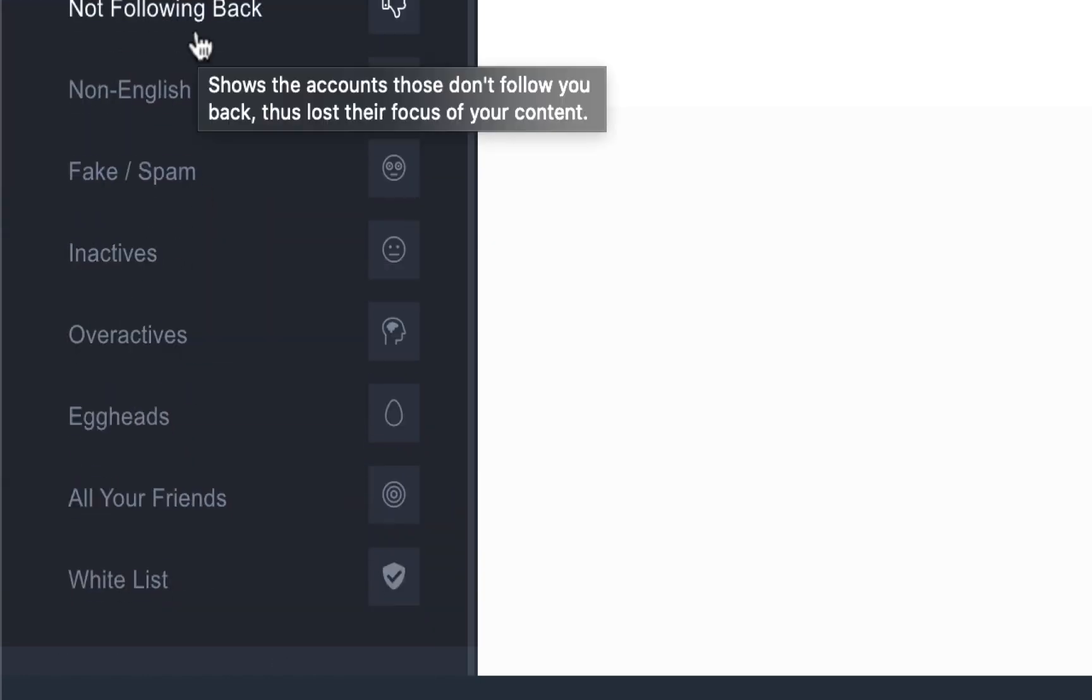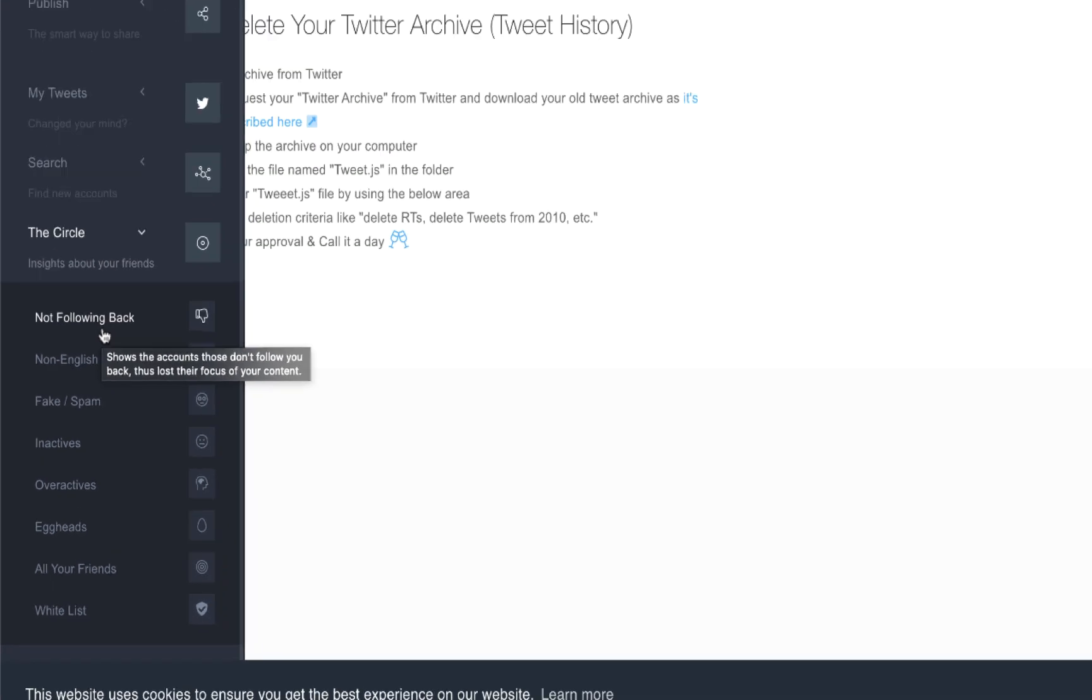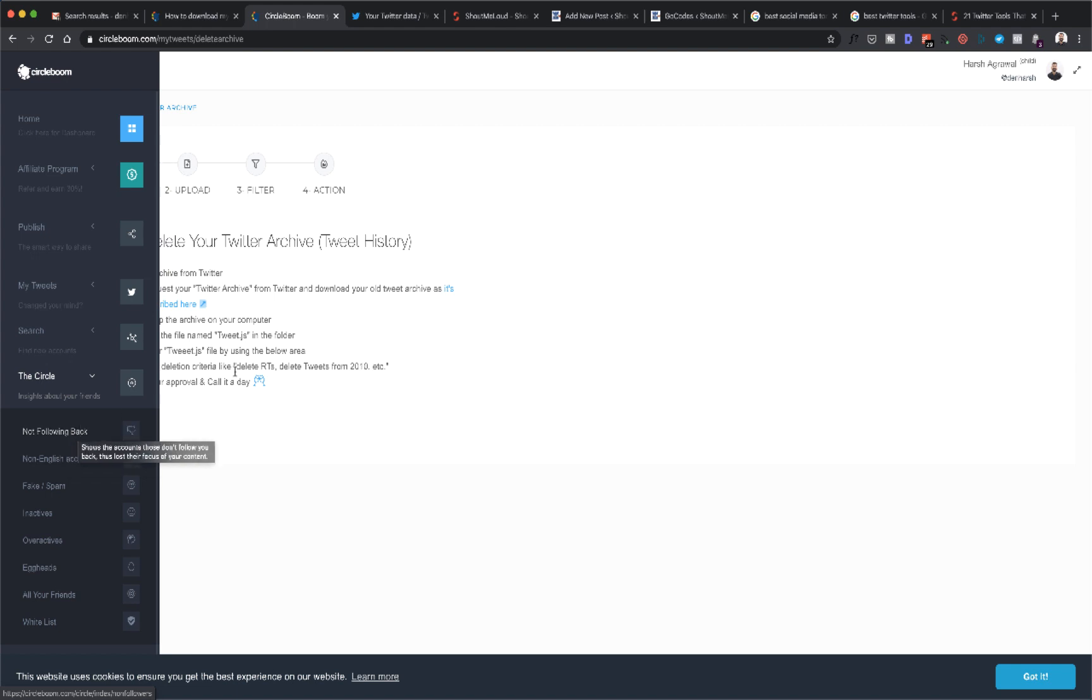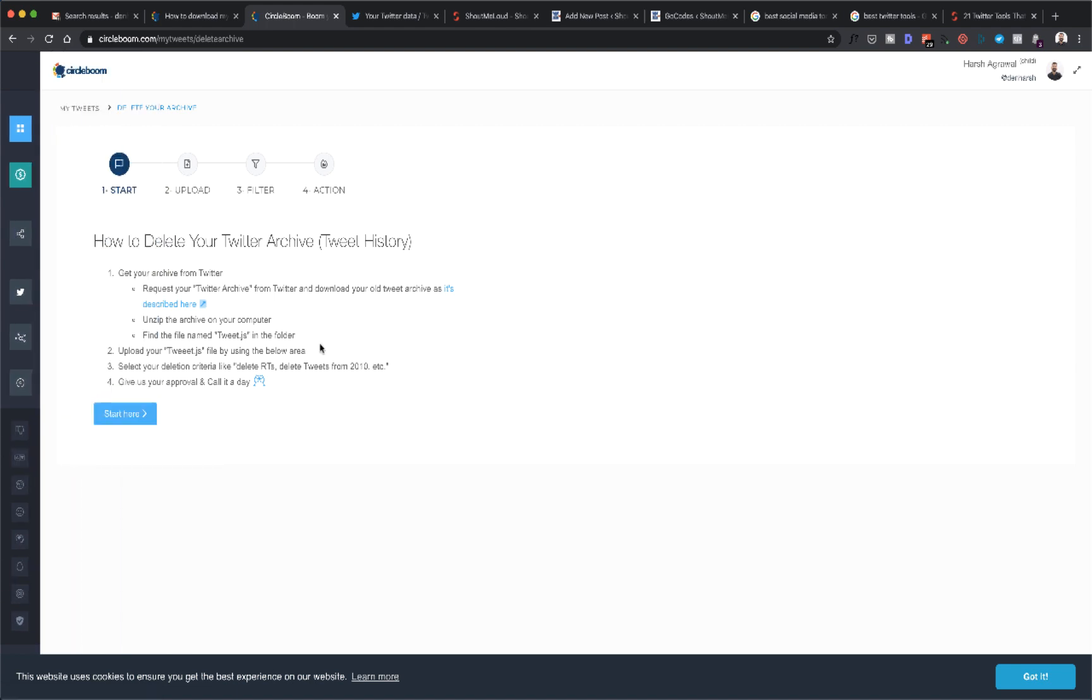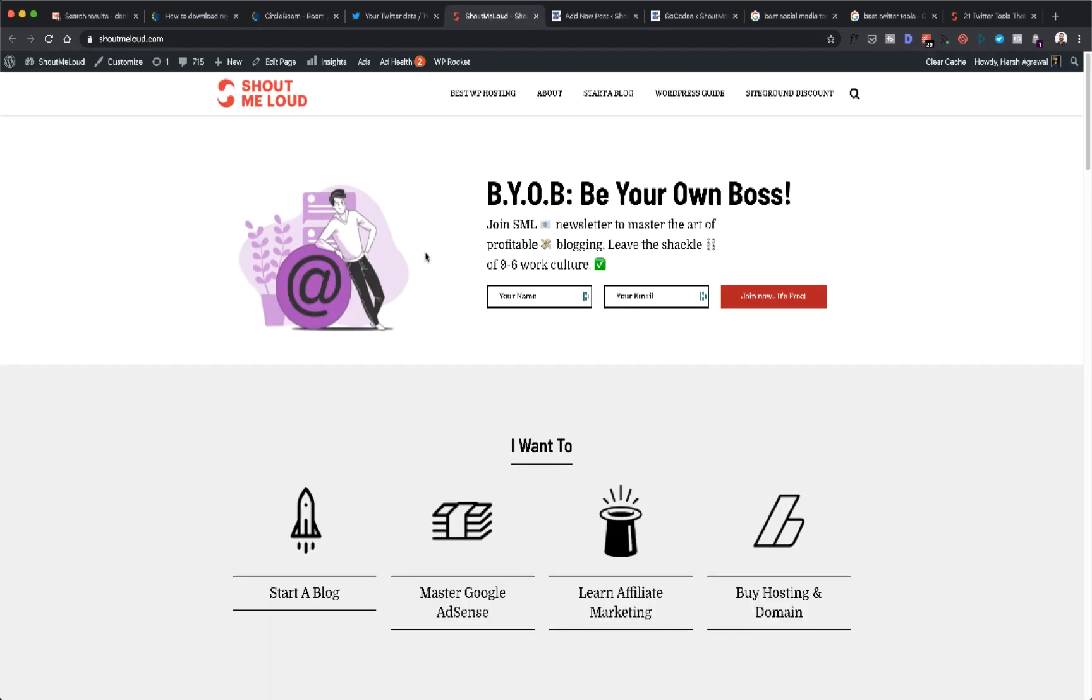You can also find profiles who are not following you back, fake and spam profiles to clean up your profile. There's a lot of things that I use once in a while. If you are a heavy Twitter user, you will find benefit in this as well.